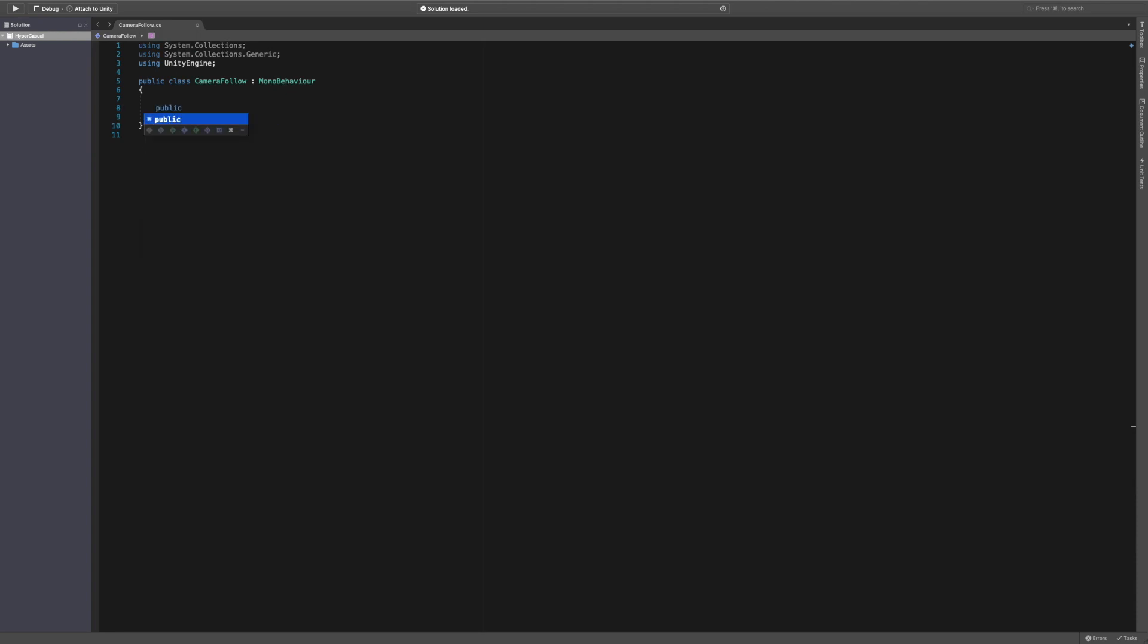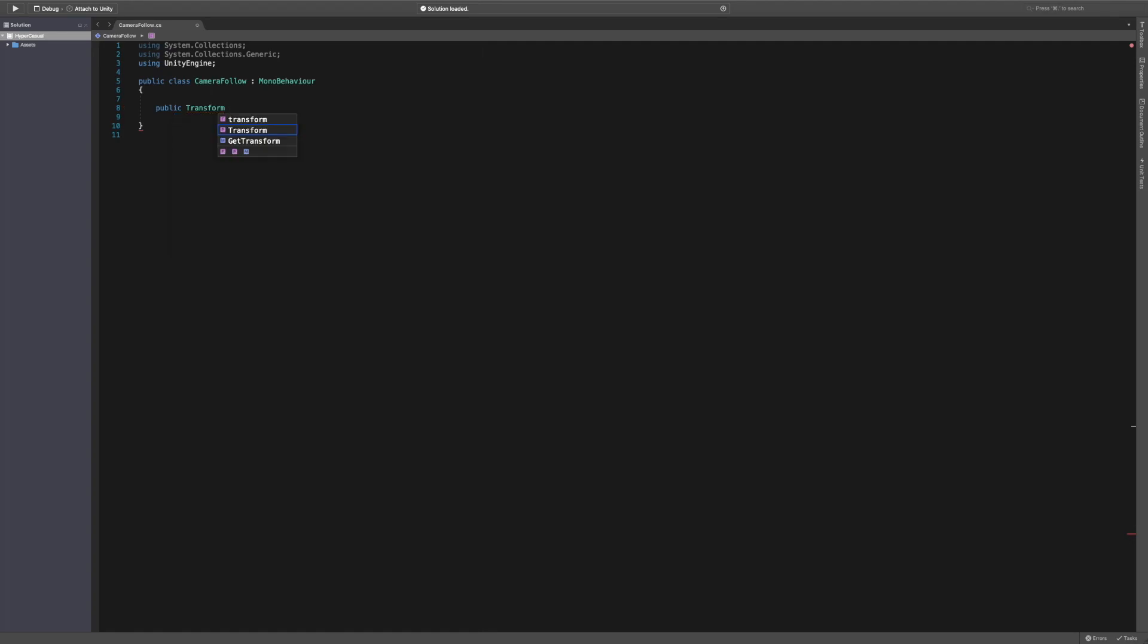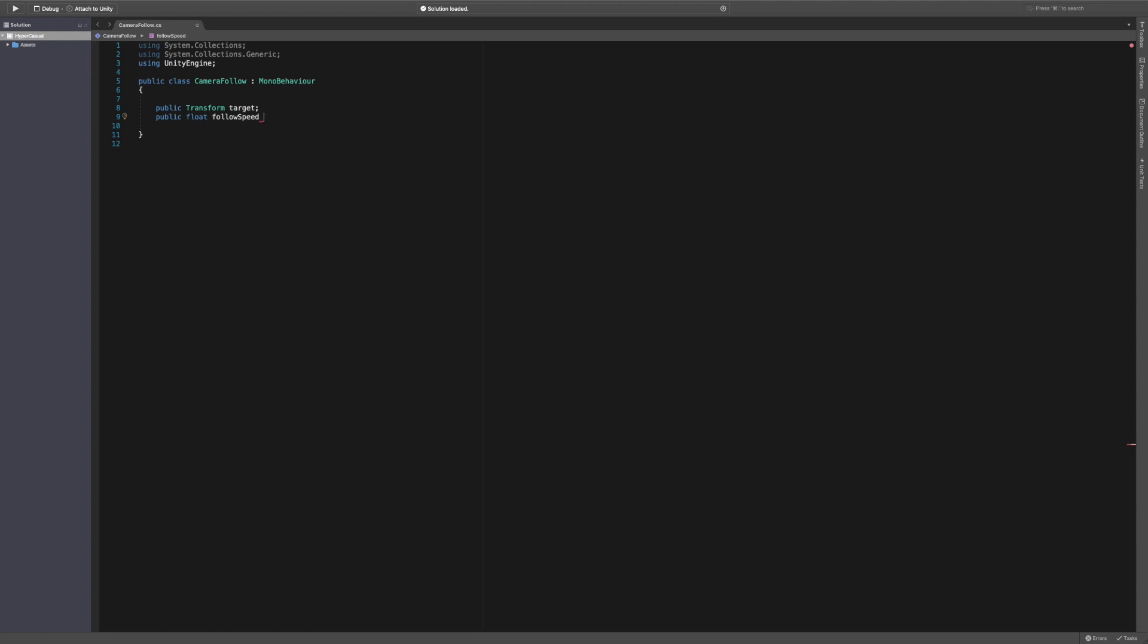I'm going to write in here a couple of variables. The first one being public transform target. This is going to follow our target which we set - the ball, a player running around, whatever we want. We can actually swap this as well if we had multiple game objects. The next variable is public float follow speed. This is the speed of the follow, how fast the camera moves to catch up, the dampening essentially, which we'll set to 10f to start with.